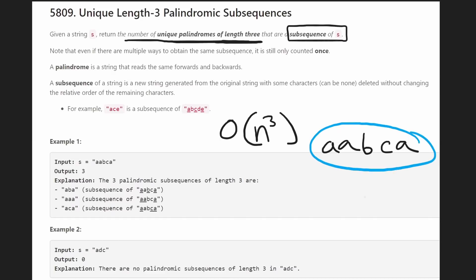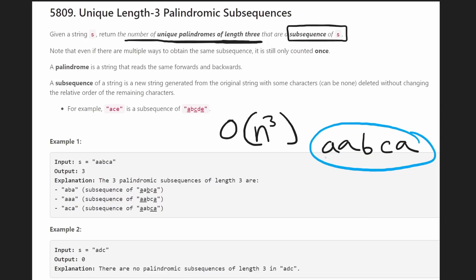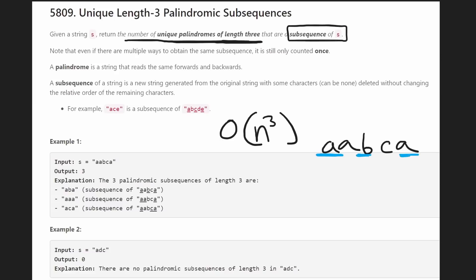For each iteration, we check the current subsequence: is this a palindrome or not? We'd add it to a hash set to make sure we don't get duplicate palindromes. If it is a palindrome, we add it to the hash set, and at the end we return the length of that hash set, which tells us how many unique palindromes of length three we were able to get.